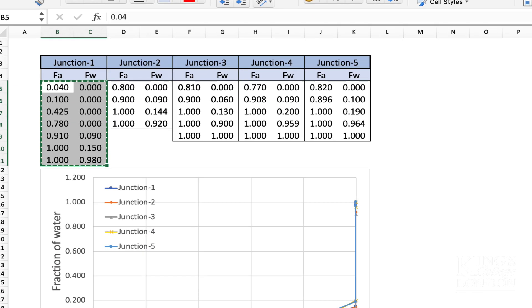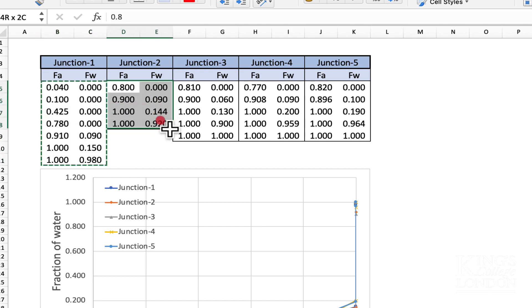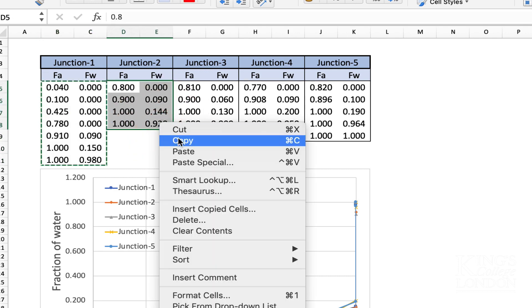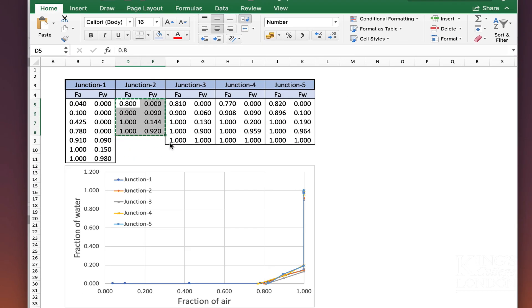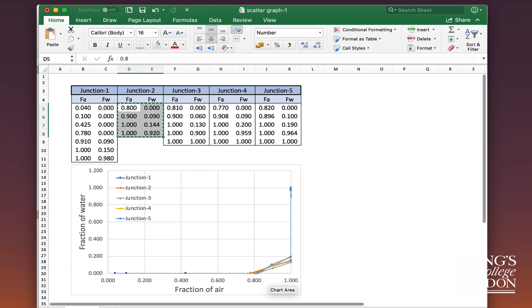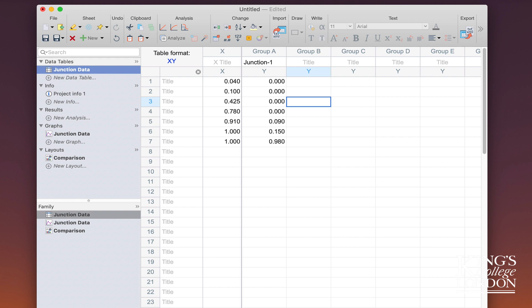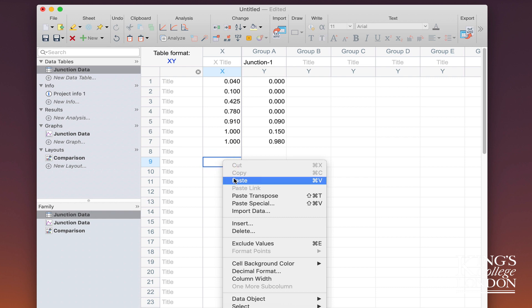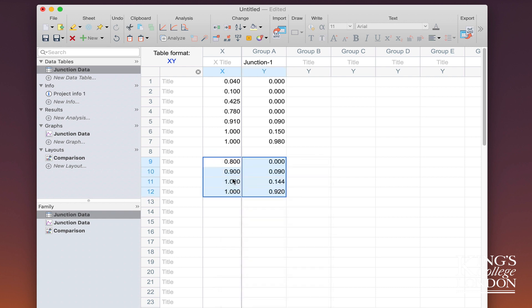Going back to our Excel file, we can then select the junction 2 data and copy, go back to our Prism file. I'm going to leave a gap because it makes my work a little bit neater, and I'm going to paste in my data into the x and y columns.